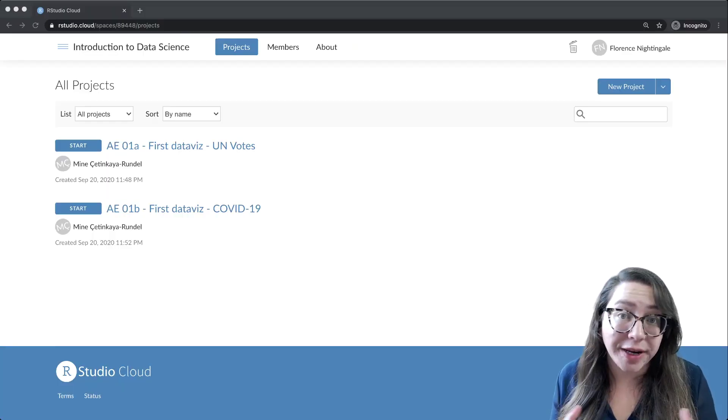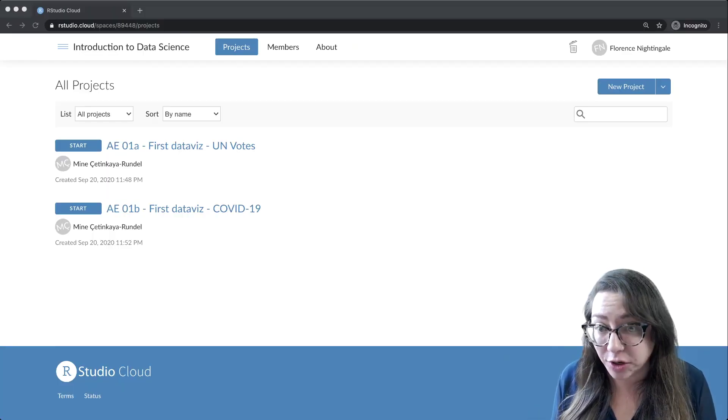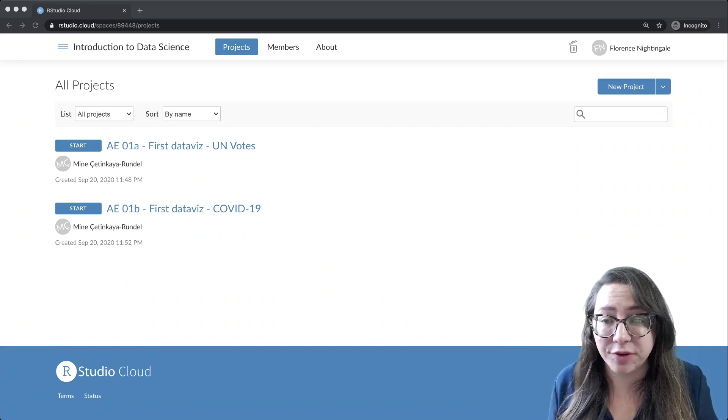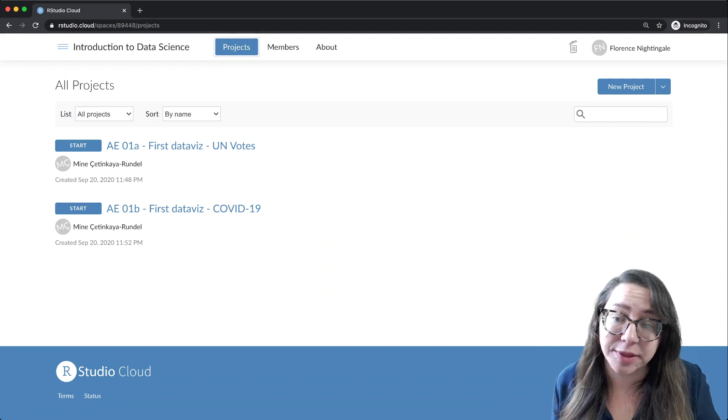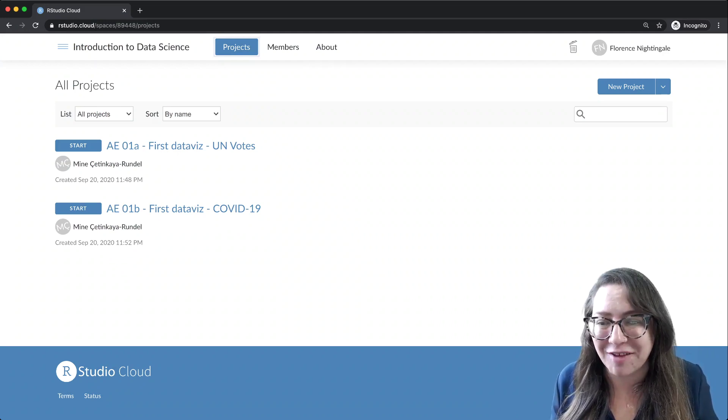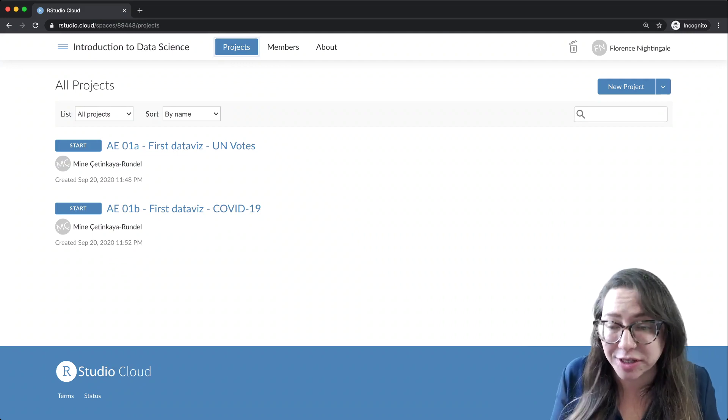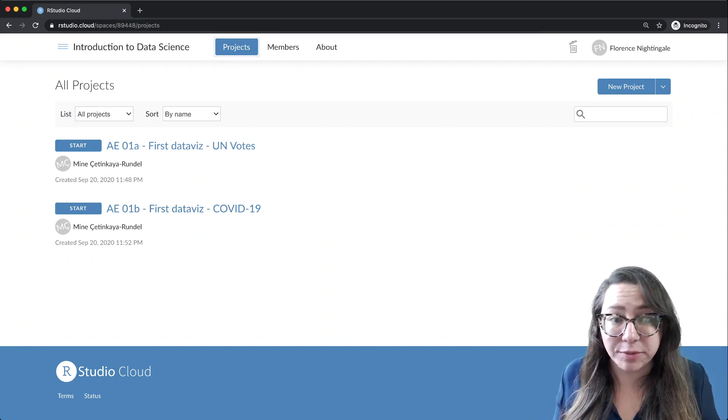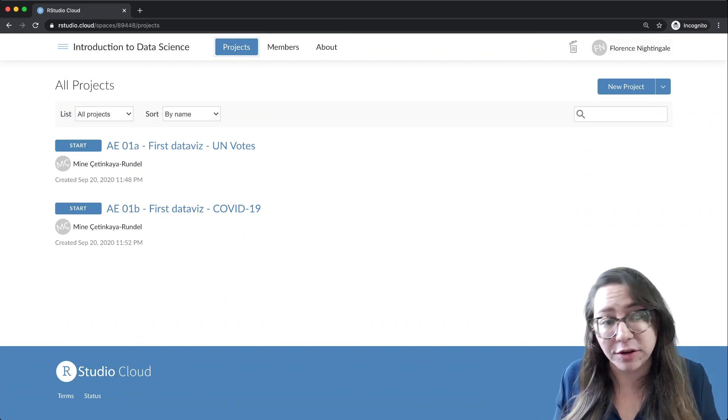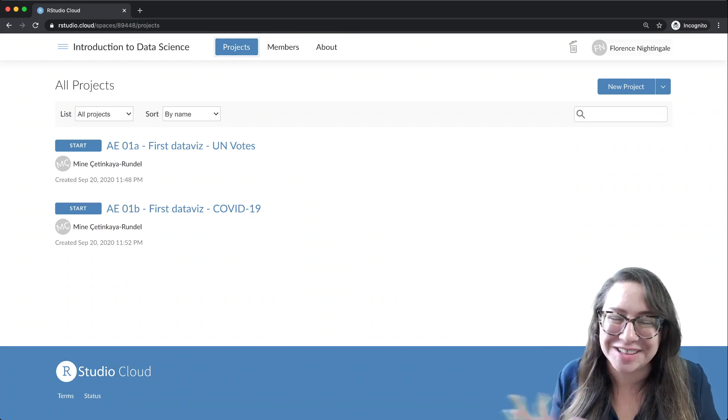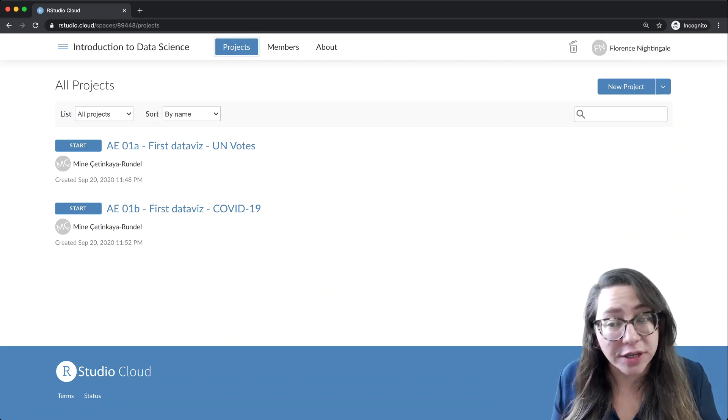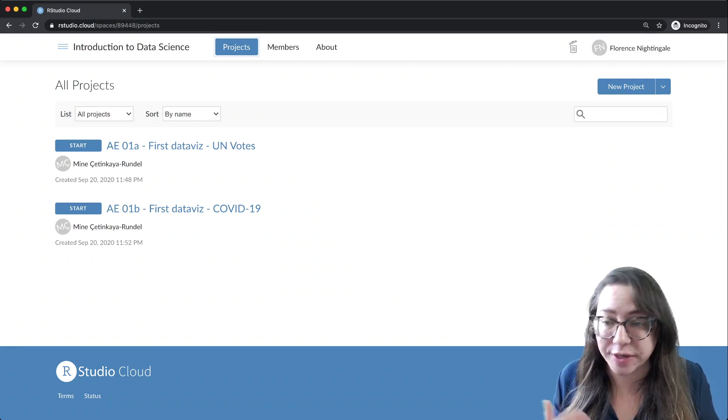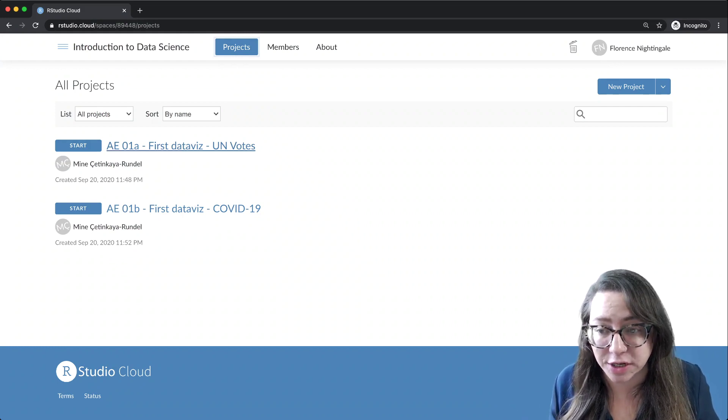Once you join RStudio Cloud using the join link from Learn and get into the workspace for our course, if you click on Projects, you should be able to see something similar to what I'm seeing here, depending on how many other exercises have been added. By the time you actually log on here, you might see a longer list or not. You should be able to see your name in the corner here. This is the name of my fake student account, Florence Nightingale. So in my videos, when I'm demoing things, you're going to see that. You can choose, pick your choice. I'm going to start with the UN Votes Data Set, and I'm going to click on Start.